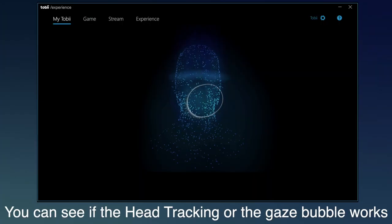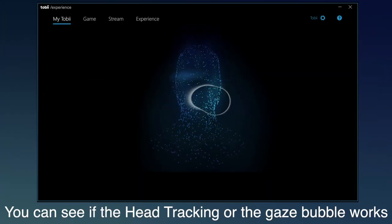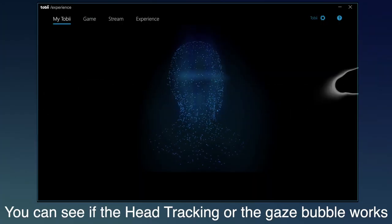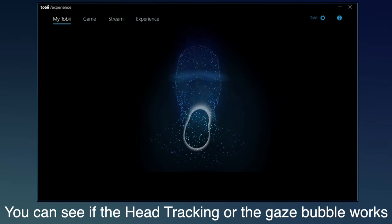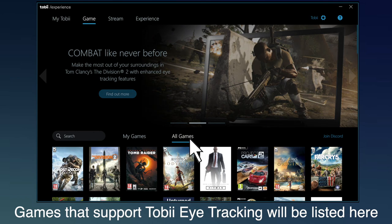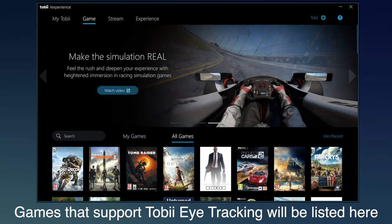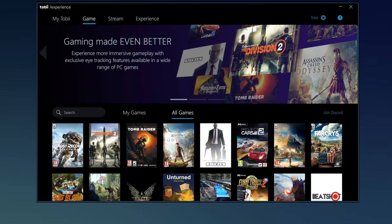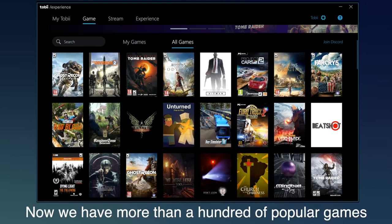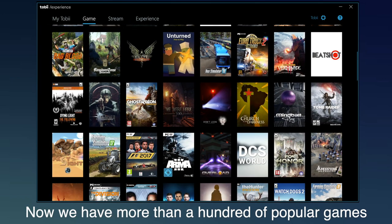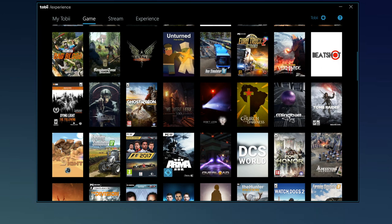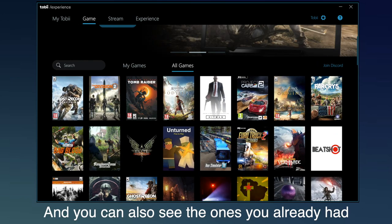You can see if the head tracking or the gaze bubble works. The games that support Tobii eye tracking will be listed here. Now we have more than hundreds of popular games, and you can also see the ones you already had.